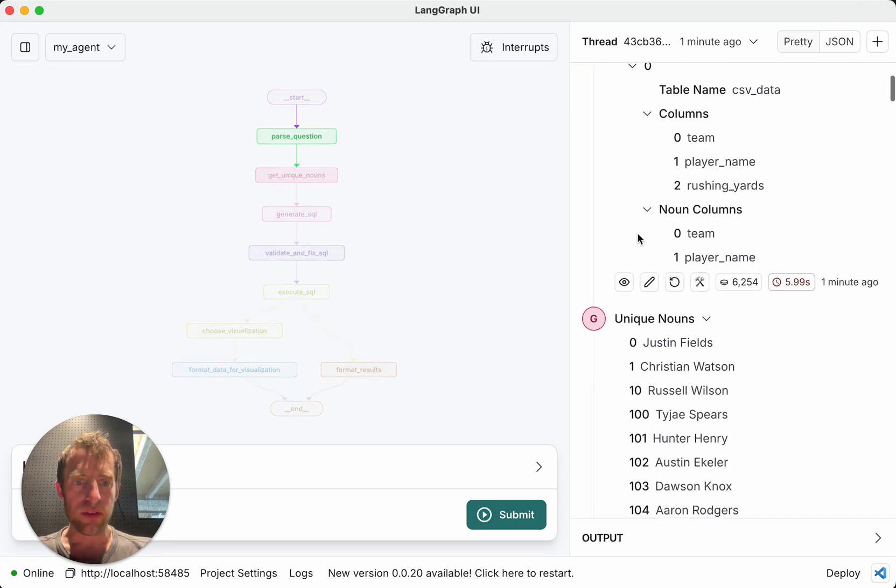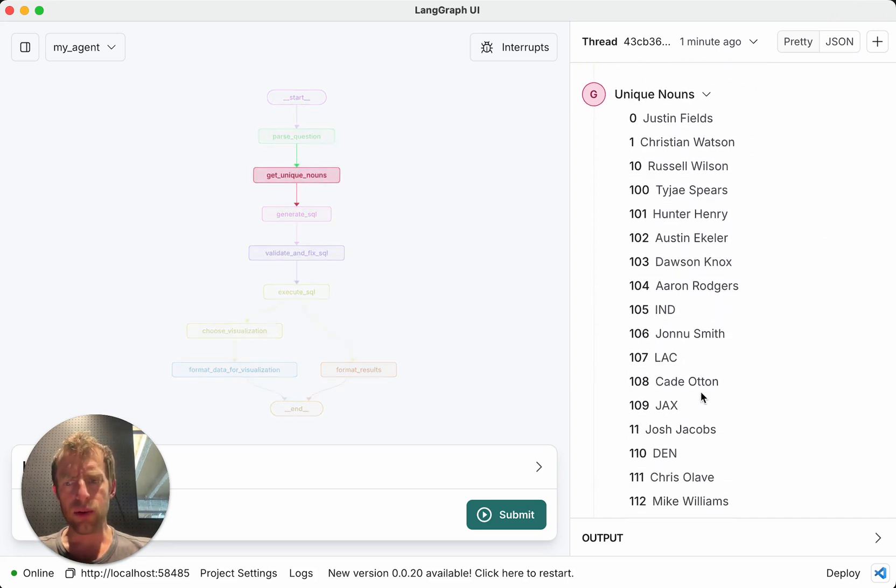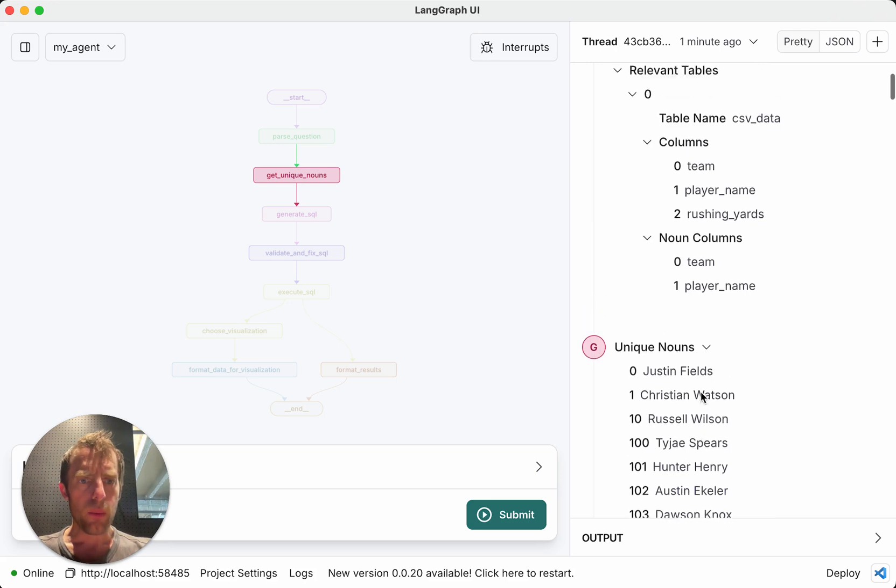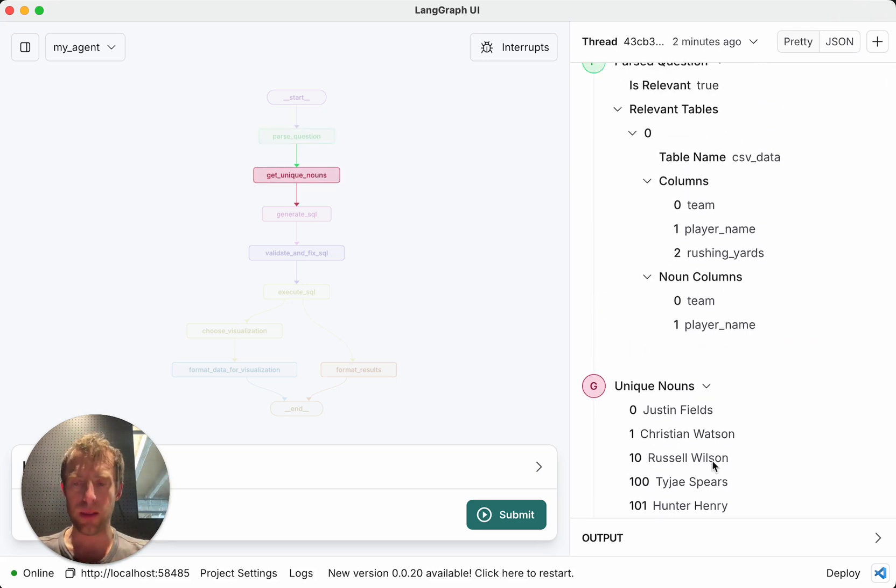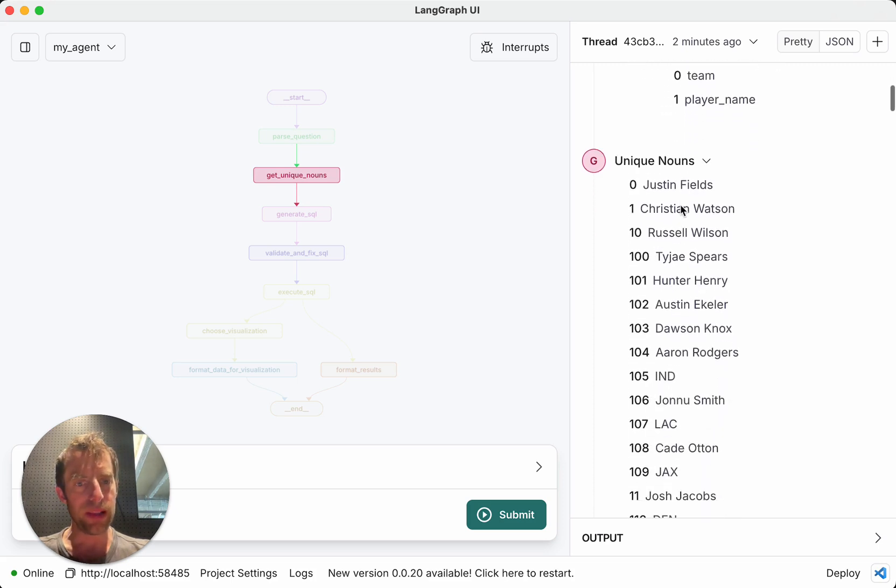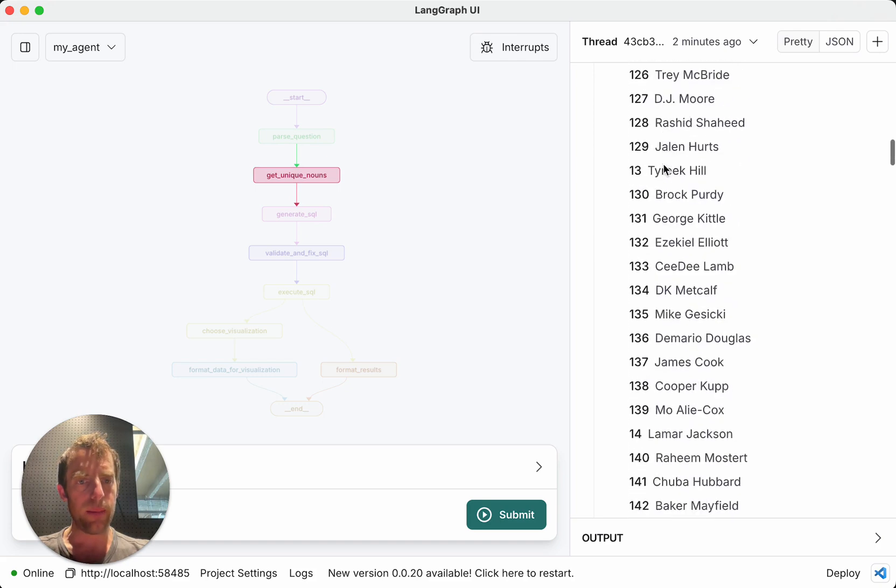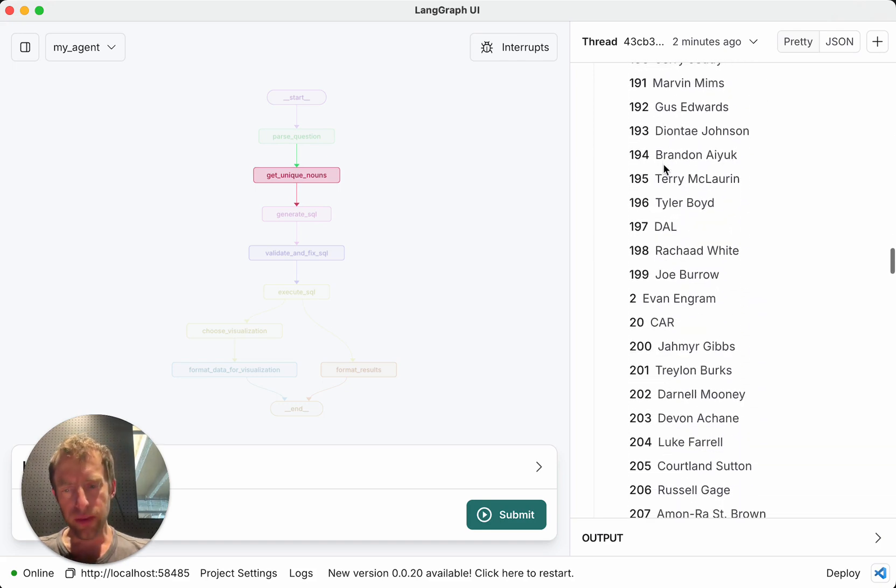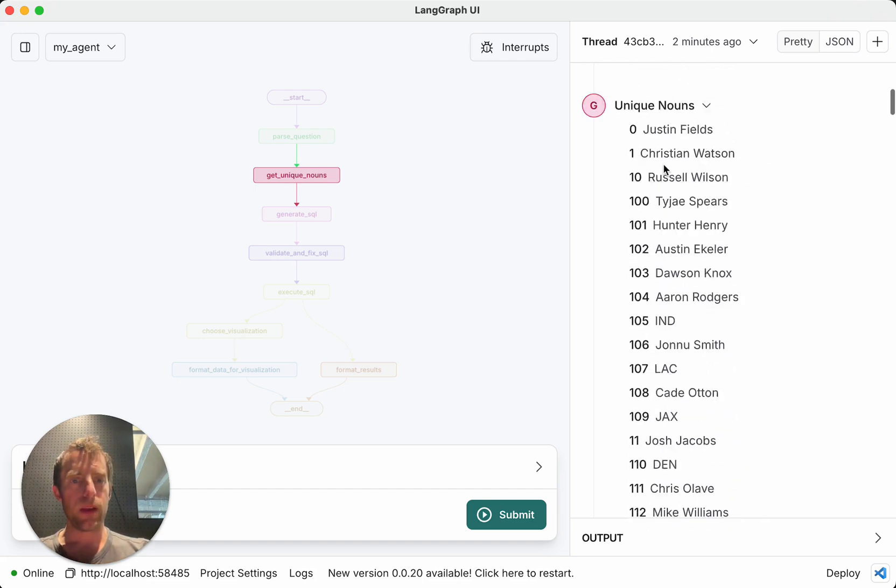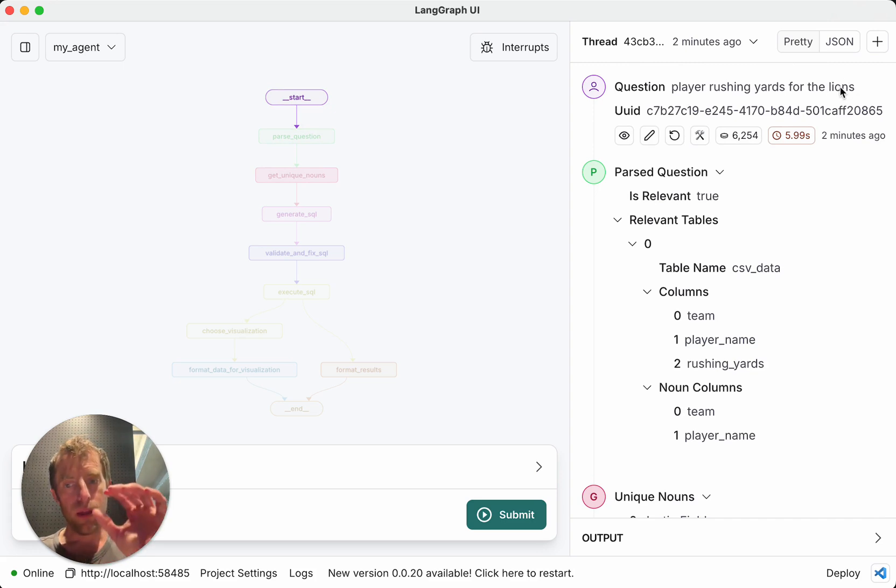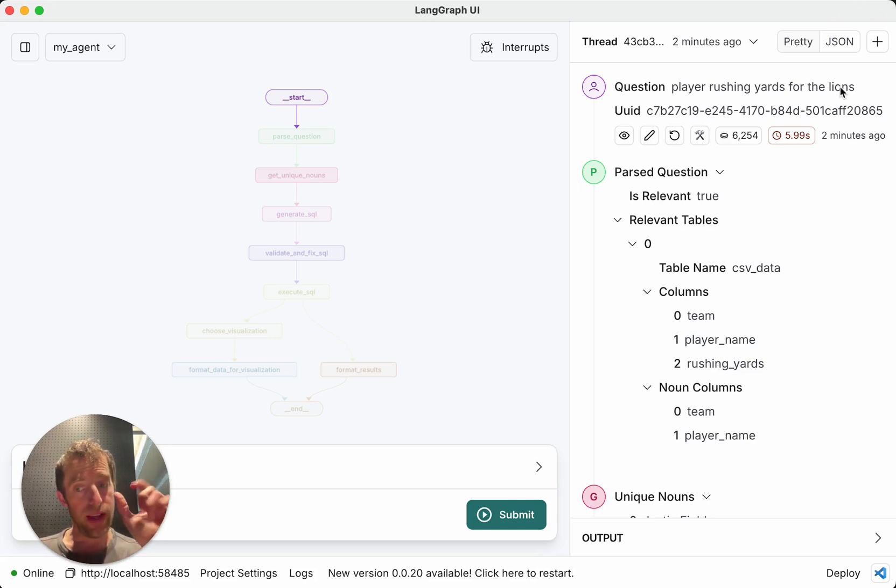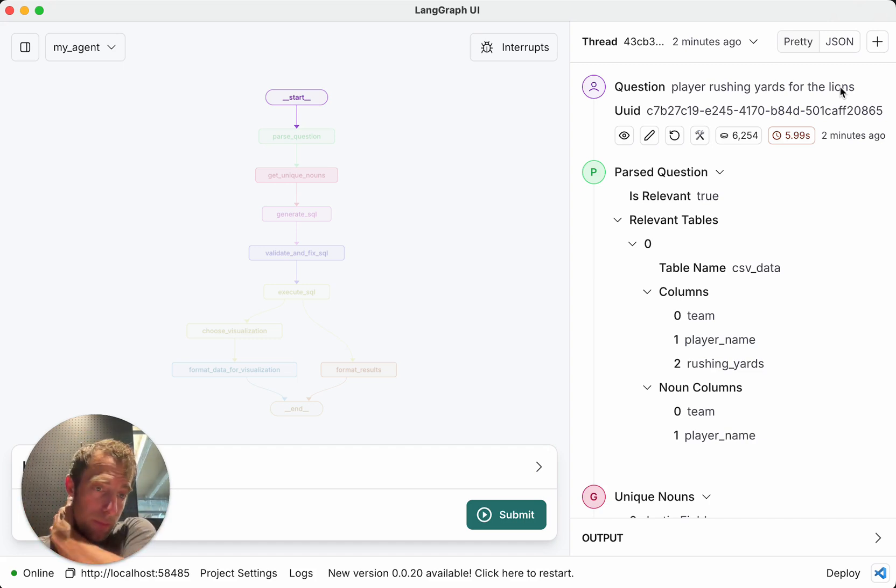Now, next it does get unique nouns. This I had to dig into a little bit because it's not obvious, right? But it's actually intuitive when you think about it. Here's what's going on. What it's doing is it's taking these noun columns and just dumping the unique values in them. So you can see it's dumping all these unique player names and team names. So why is it doing that? So this is a really common problem with text-to-SQL. That's tricky, right? Notice that my question asks Lions.